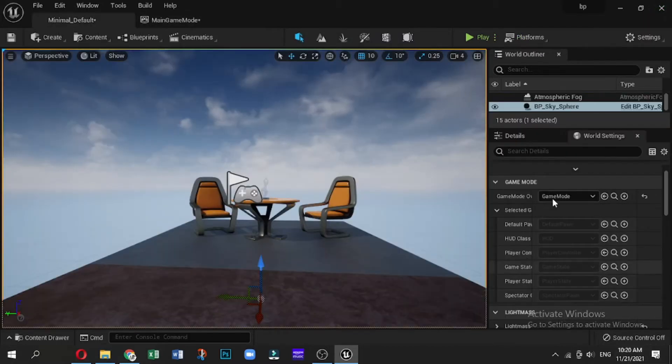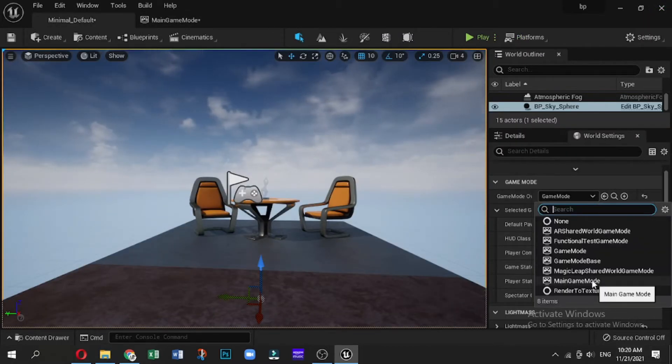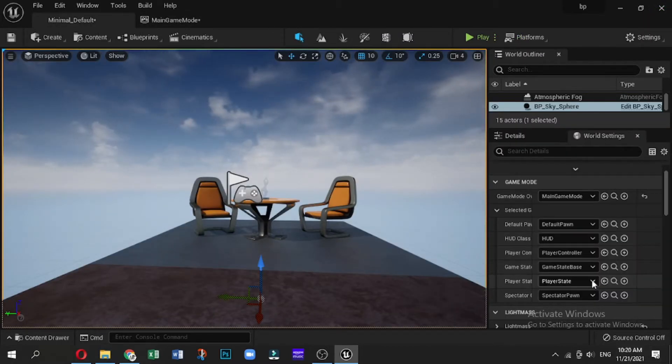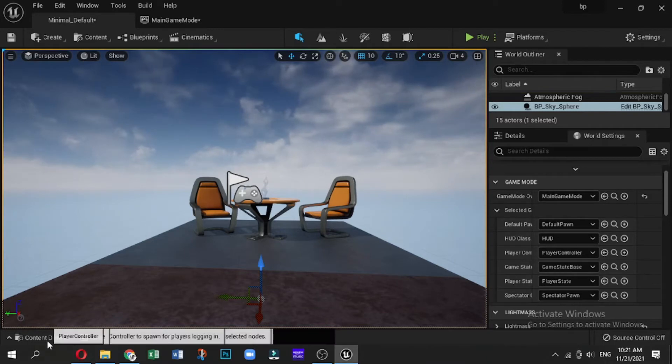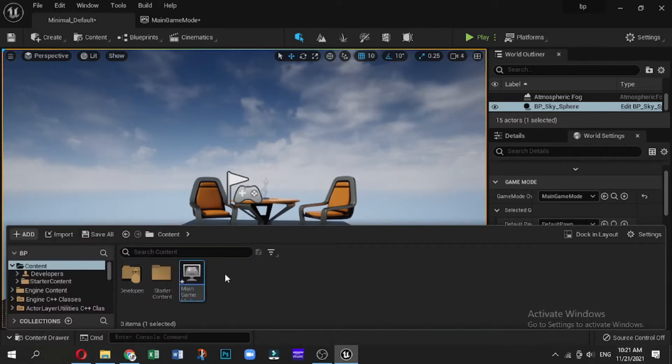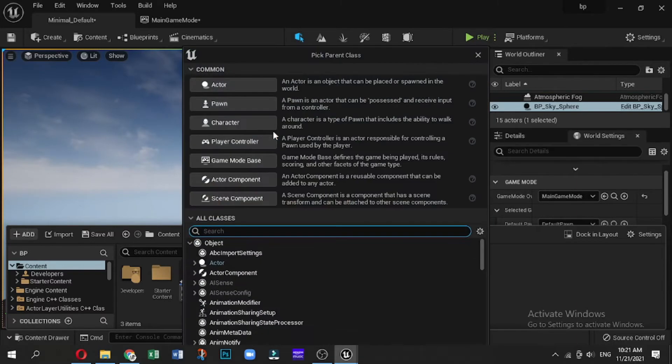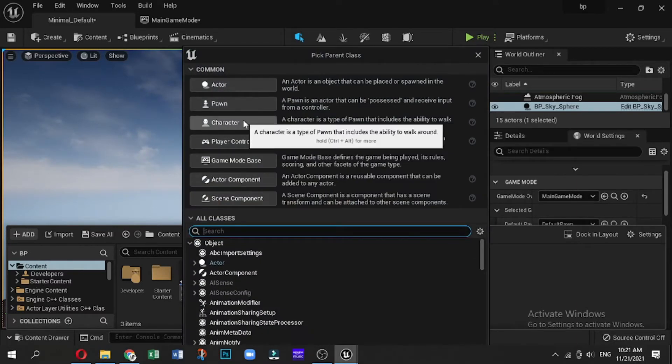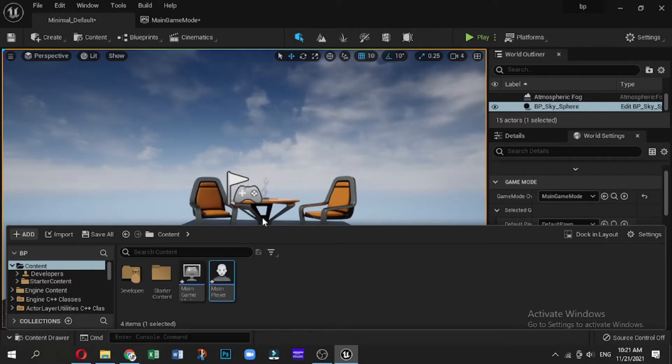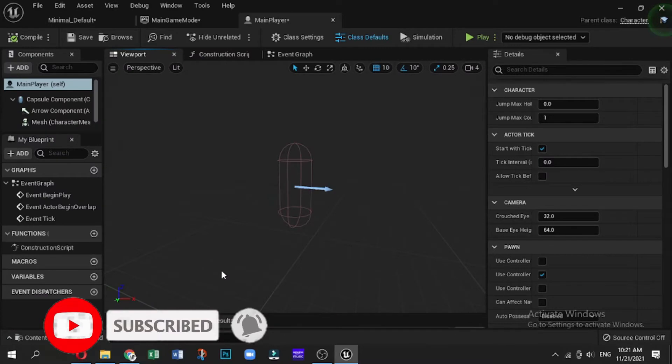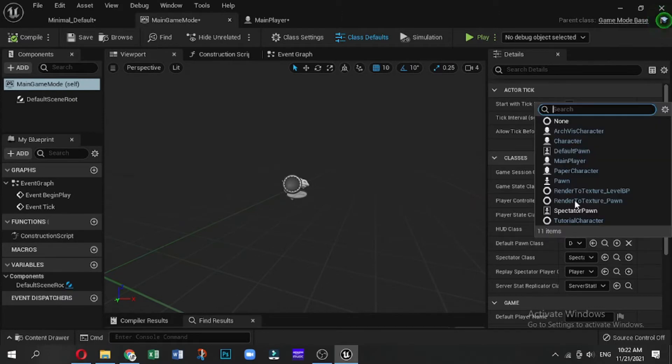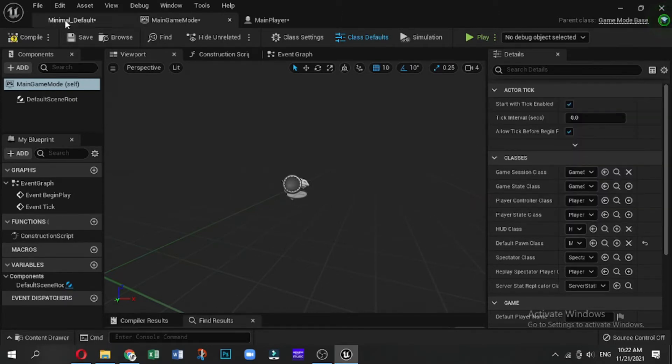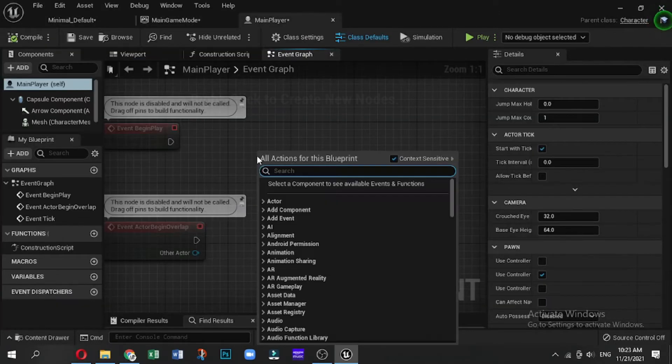Now we are going to look at creating a custom character. So with that, we're going to right-click down here and go to Blueprint Class, and then we are going to go to Character. This is a type of actor which gives you the ability to walk around and also allows you to receive inputs from a controller as well. So we give this a name—we'll call it the Main Player. Now what we have to do is go to Game Mode and then set the default player class to that of our Main Player.